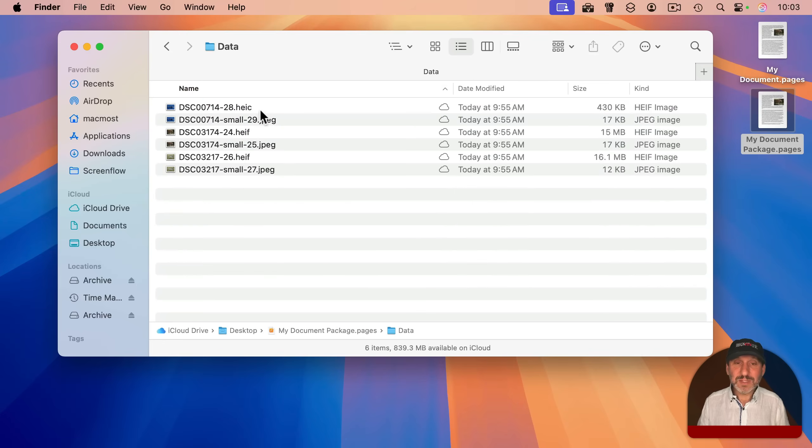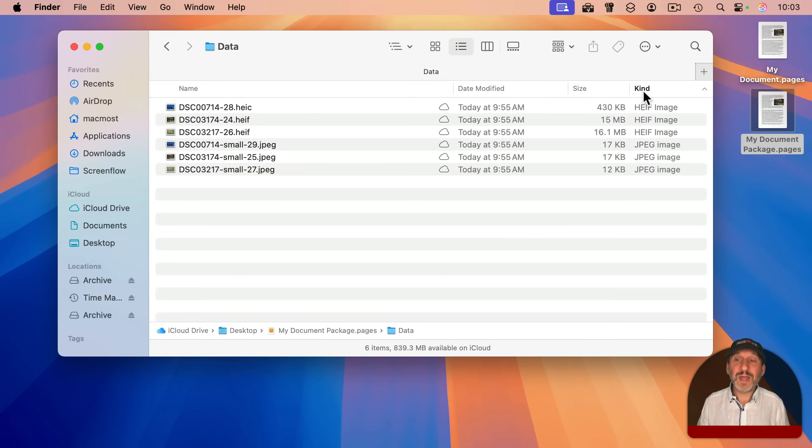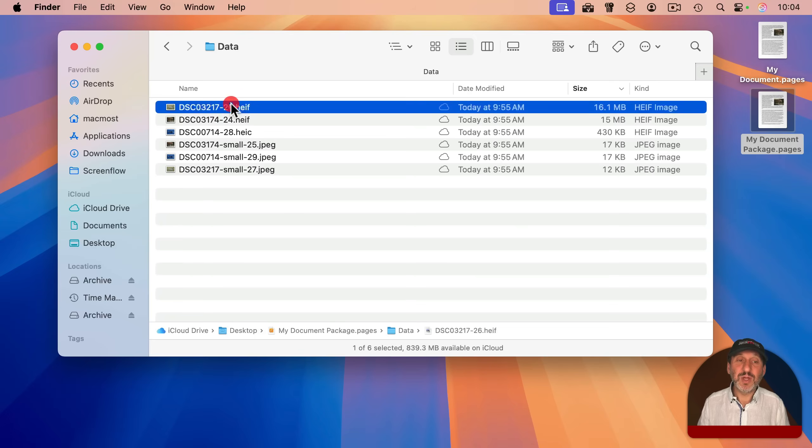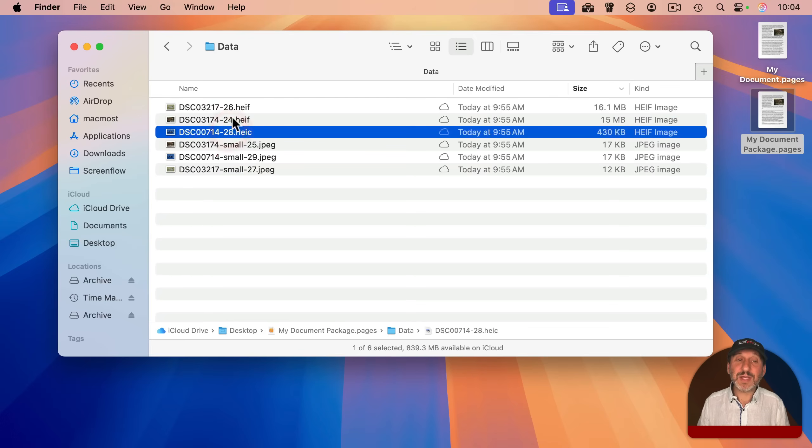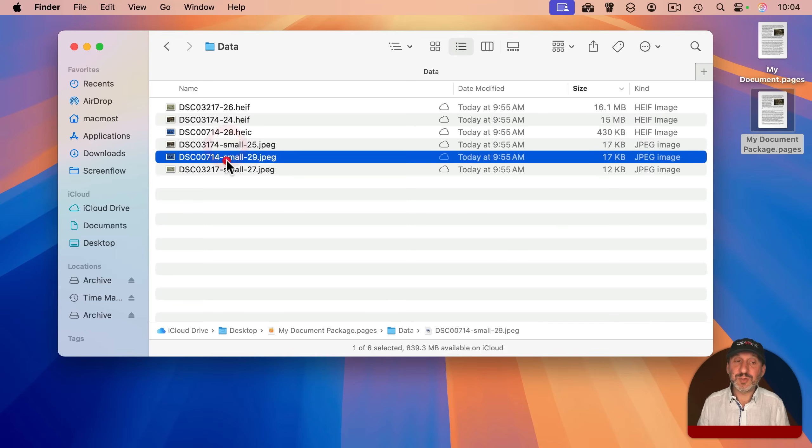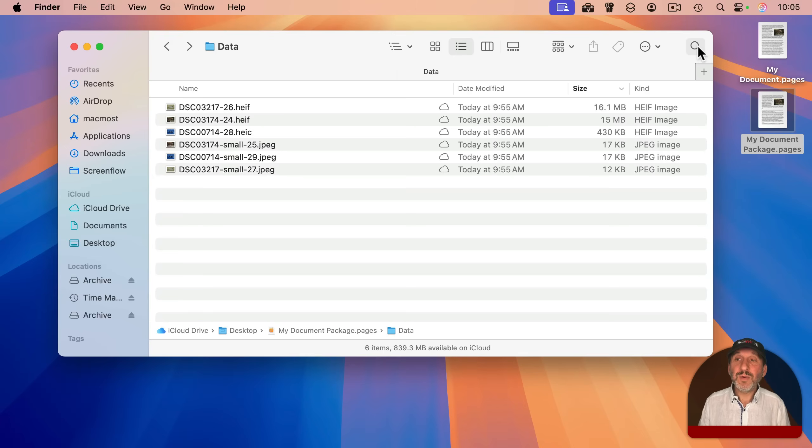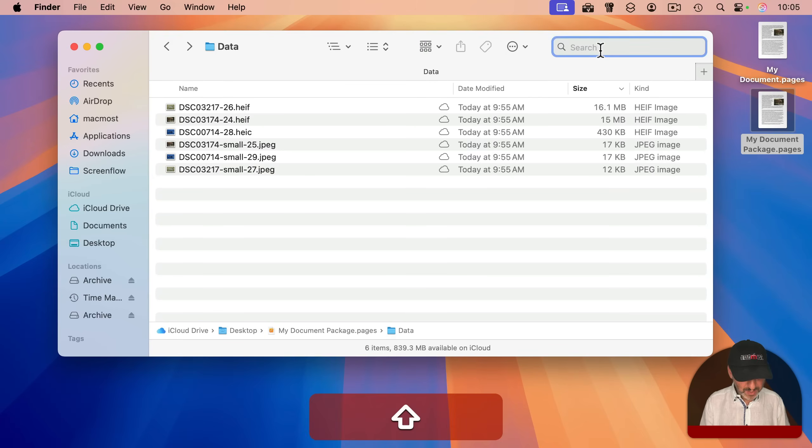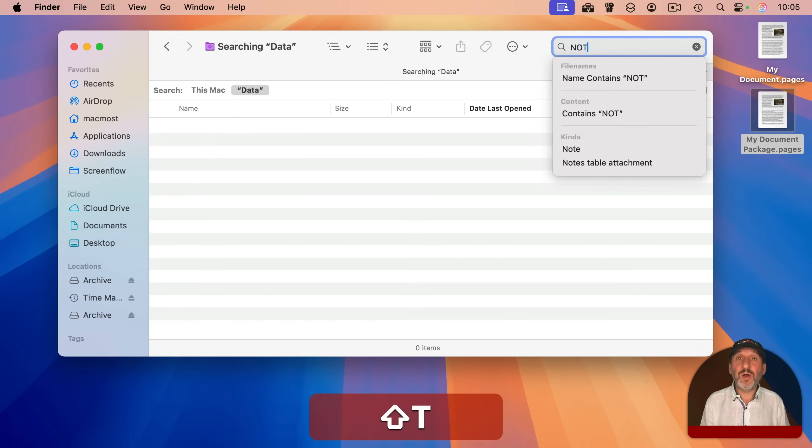You can go into the data file here. You can sort by kind or size, maybe to just grab the actual original images and not the small ones. Or you can just do a search here and then type not in all caps, space,